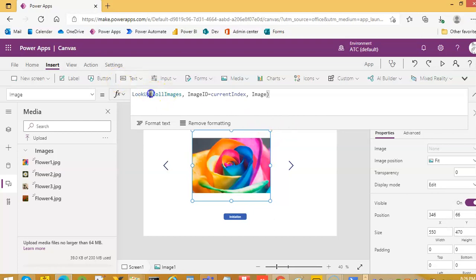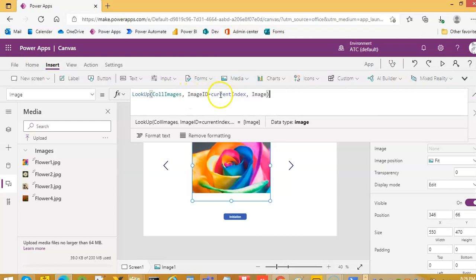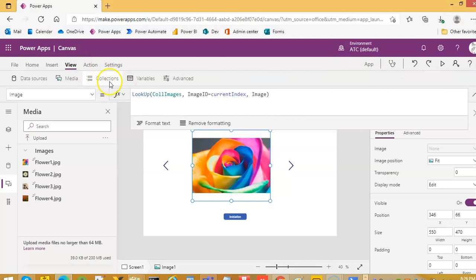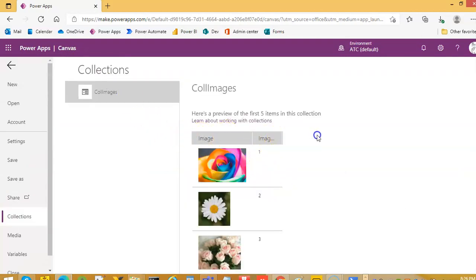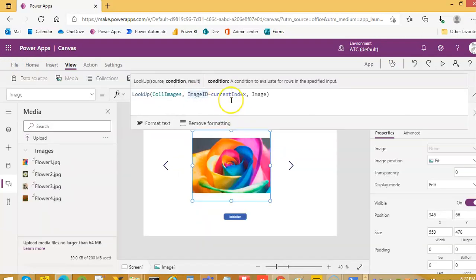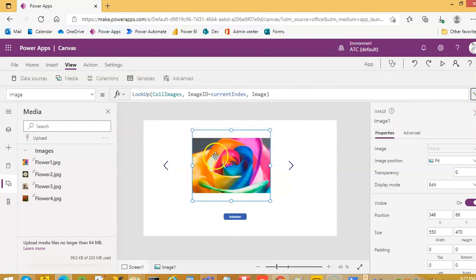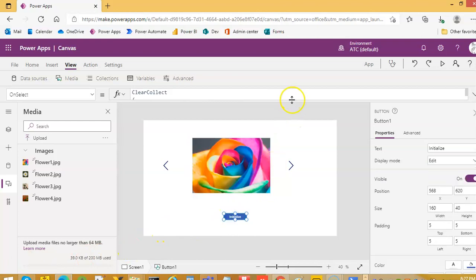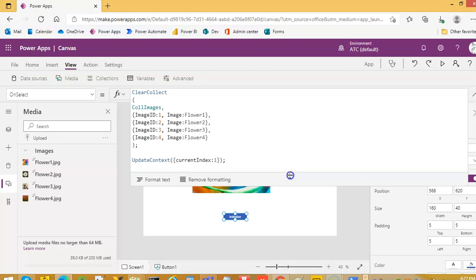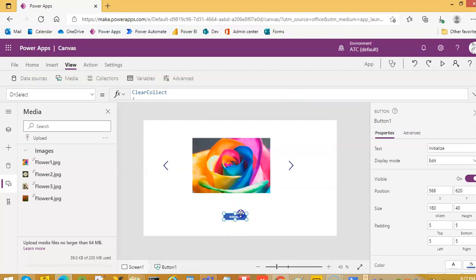So, this is our slider. The key here is this Lookup Collection Images — we are matching the image ID. This collection has two columns: one is the image ID, the second is the image. So where image ID is the current index, we are extracting the image out of it. This is the basic slider. You can add a timer to automatically slide. So, once again, this is our collection with the ID and image pair. Setting the current index to 1 — yes, this is what this is doing. That's it for the basic, very basic image slider.